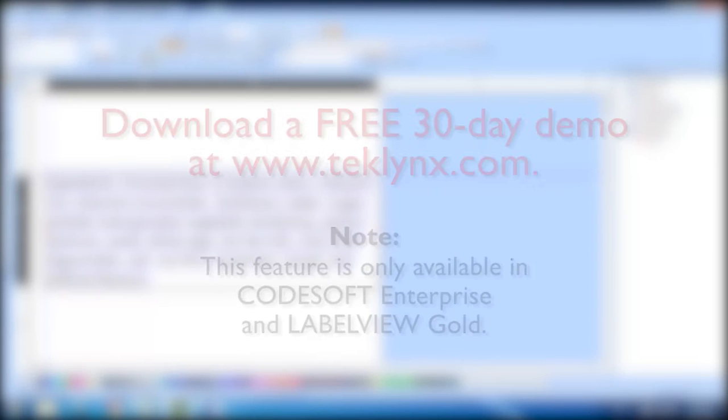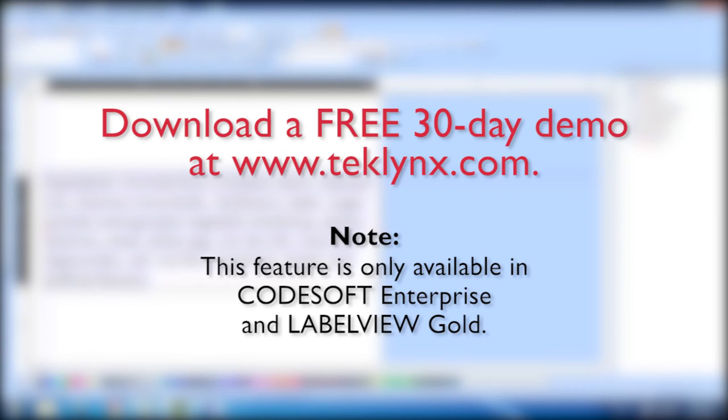And remember, adding data from a text file is only available in CodeSoft Enterprise or LabelView Gold editions. Download a free demo to try this feature out for yourself. Thanks for watching.